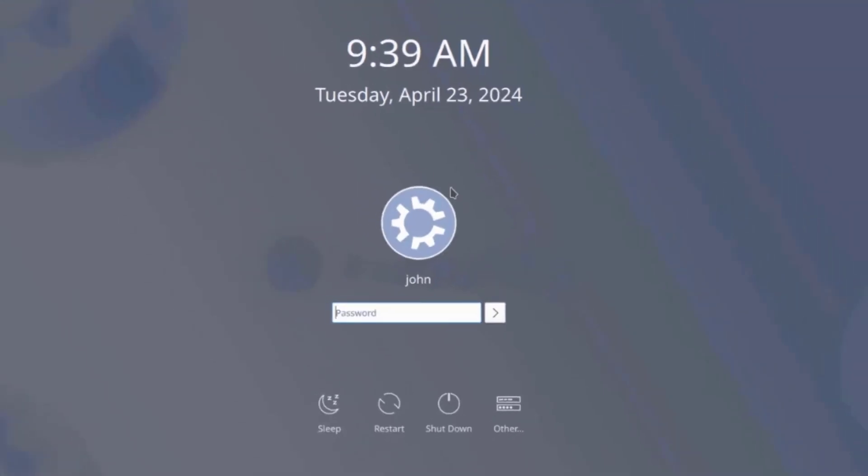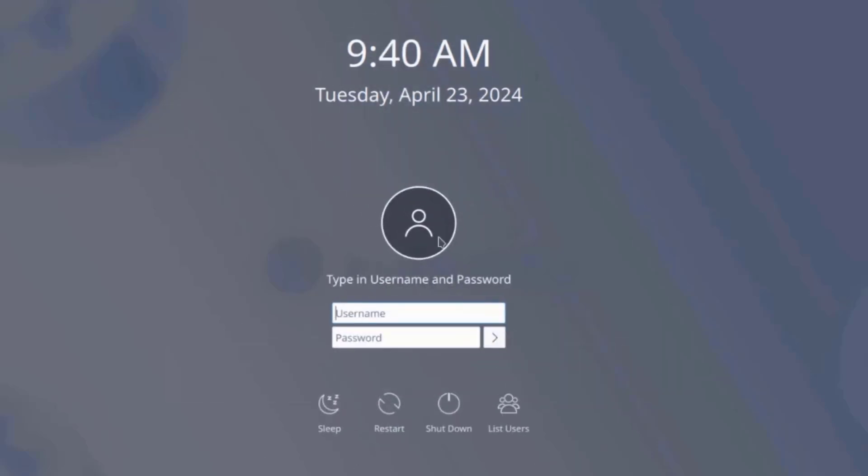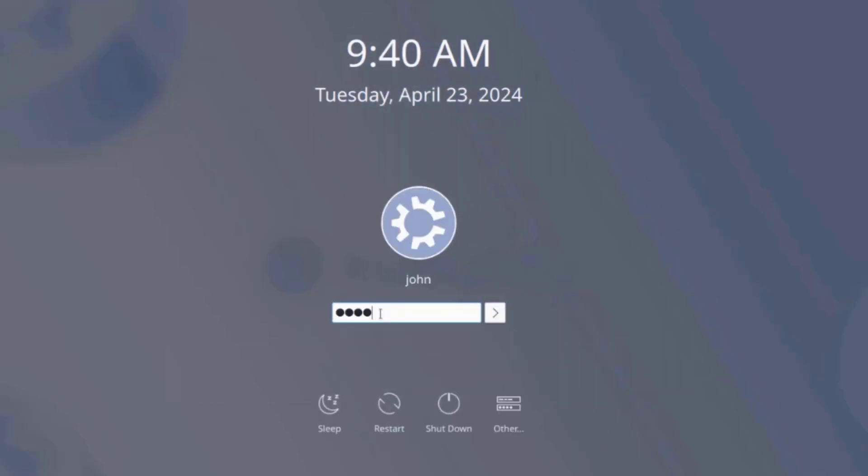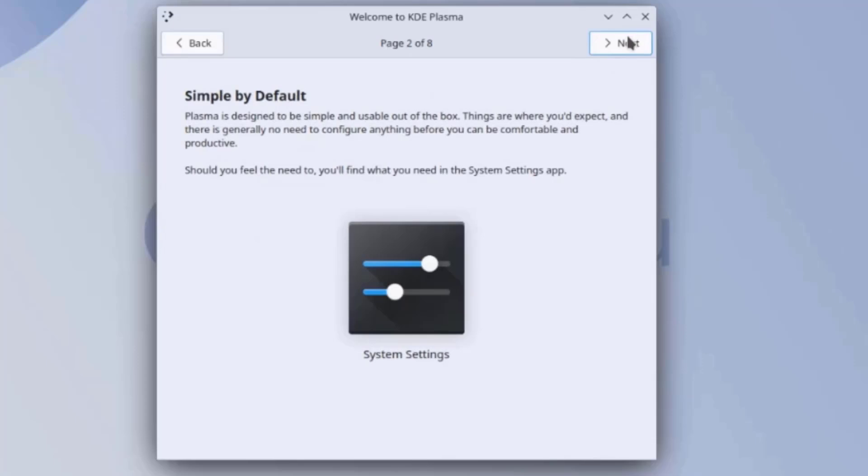This is the log on screen. I'm going to log in. This is the KDE desktop environment. I'm going to click next.